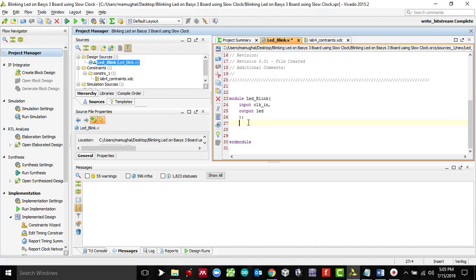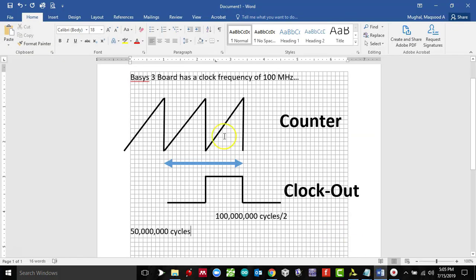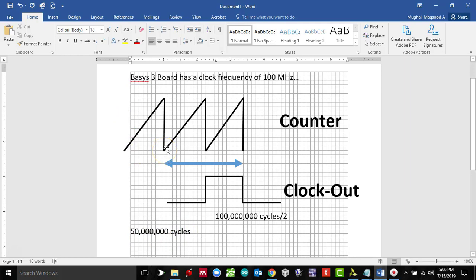That is going to be a register type because it's going to be storing a value, so that would be count. Because we are actually counting to 50 million, which would mean it will start counting from zero and with an increment of one it will go to a value of 50 million.